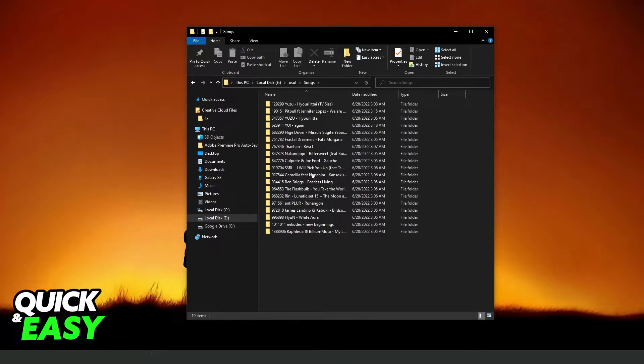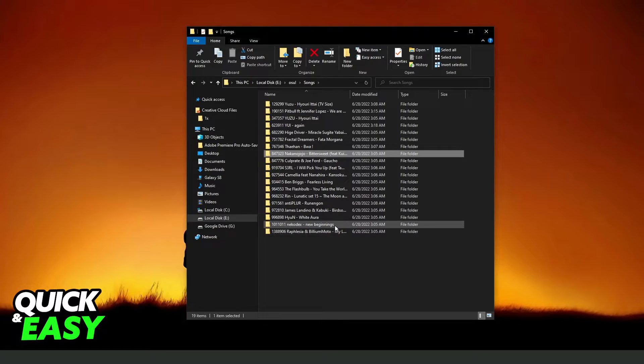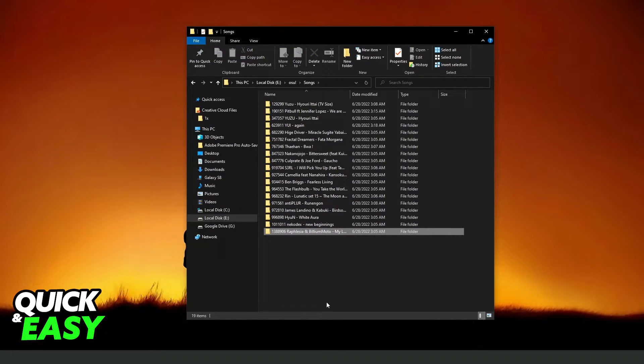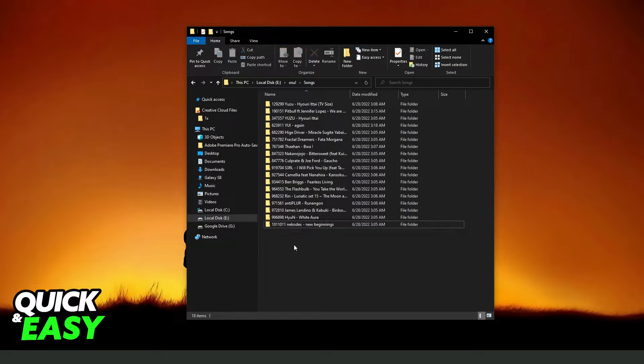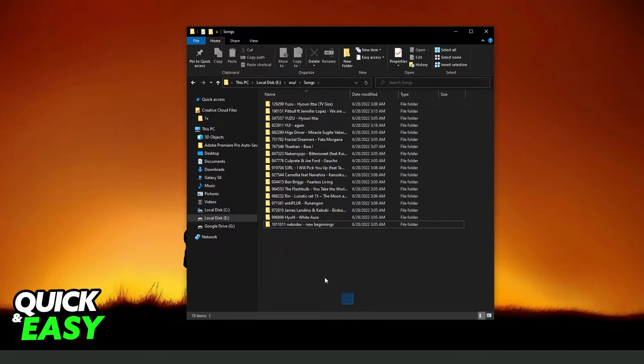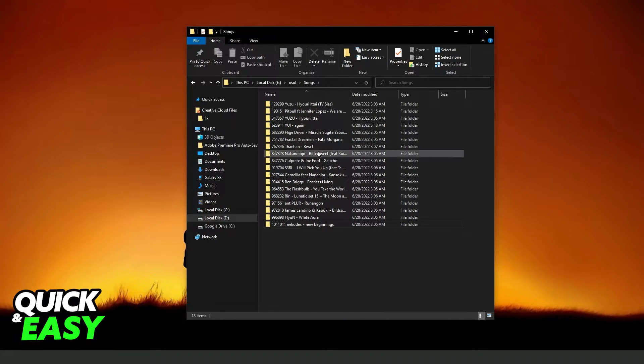You just need to click on the beatmap that you want to delete. For example, this one, and press Delete on your keyboard. Then you've deleted this beatmap from osu!.